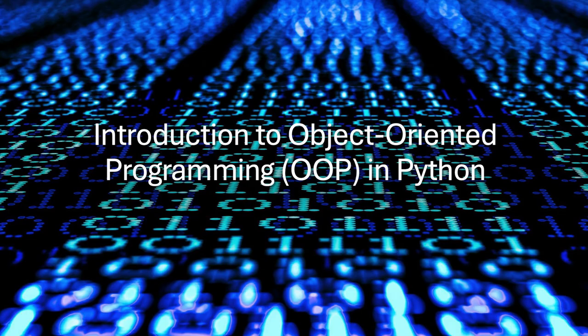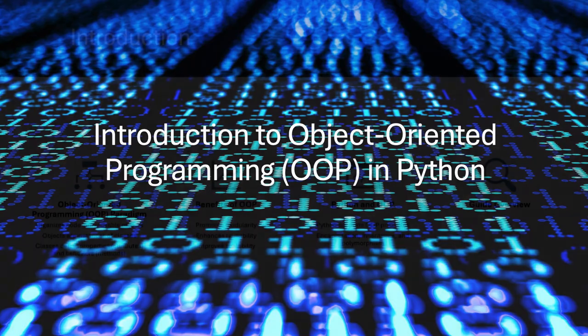By the end of this video, you'll not only understand the fundamentals of OOP, but also have the confidence to apply them in your own projects. So, let's dive in and unlock the power of object-oriented programming in Python.